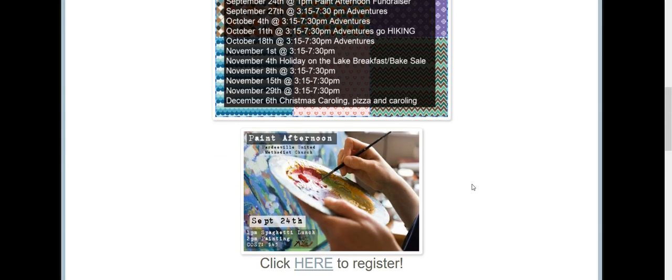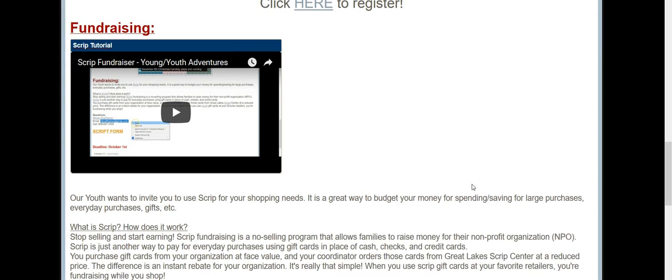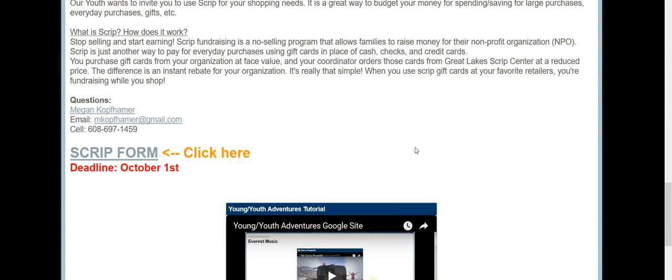This is the Google site for Young Youth Adventures. If you scroll down to the bottom under Fundraising, there is a clickable form here. Click on it.